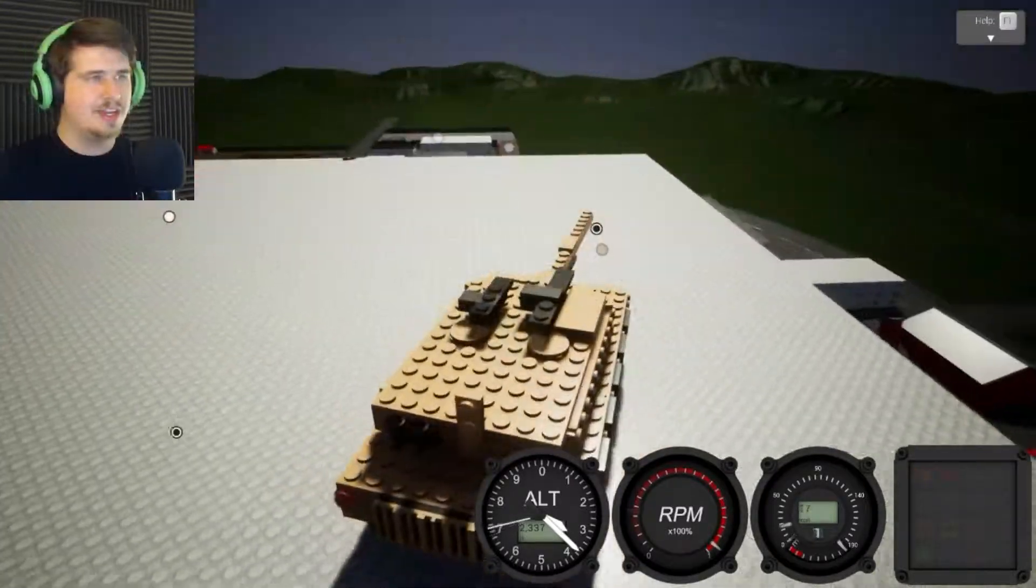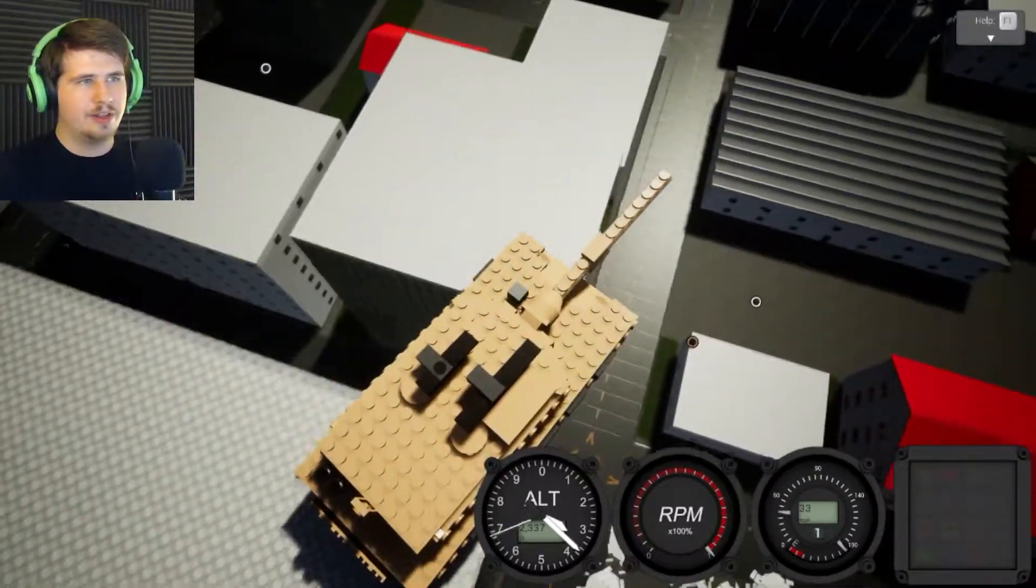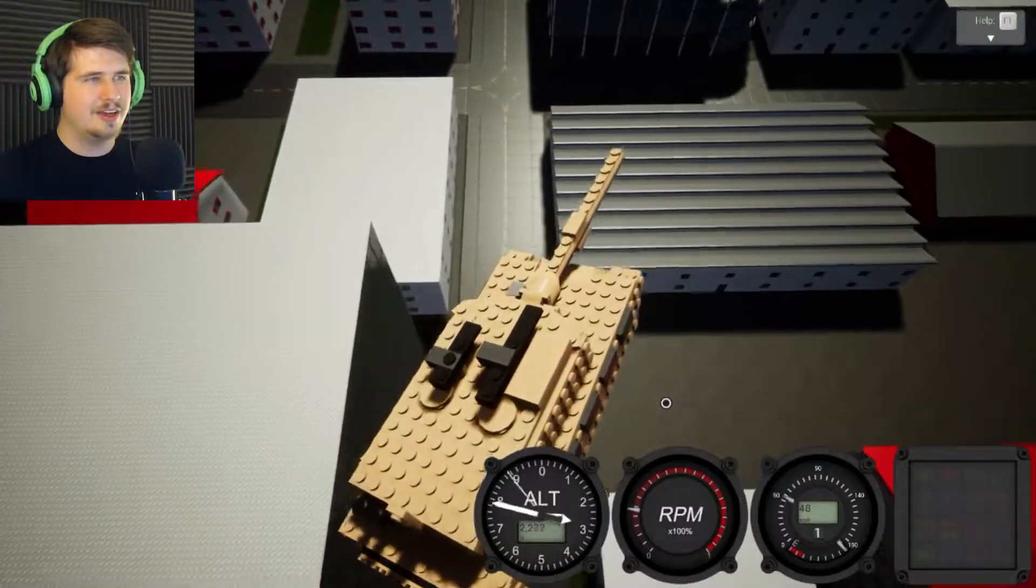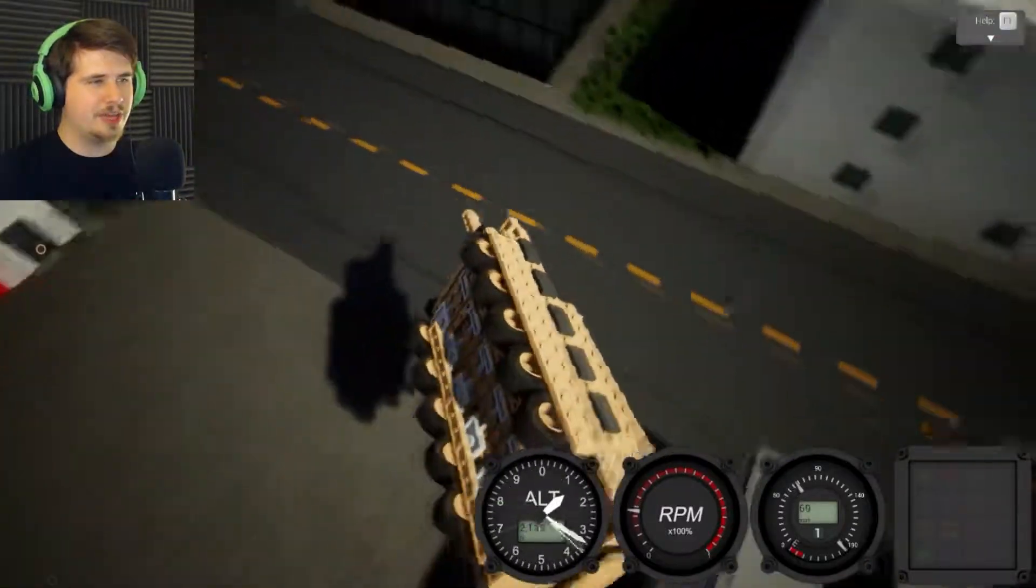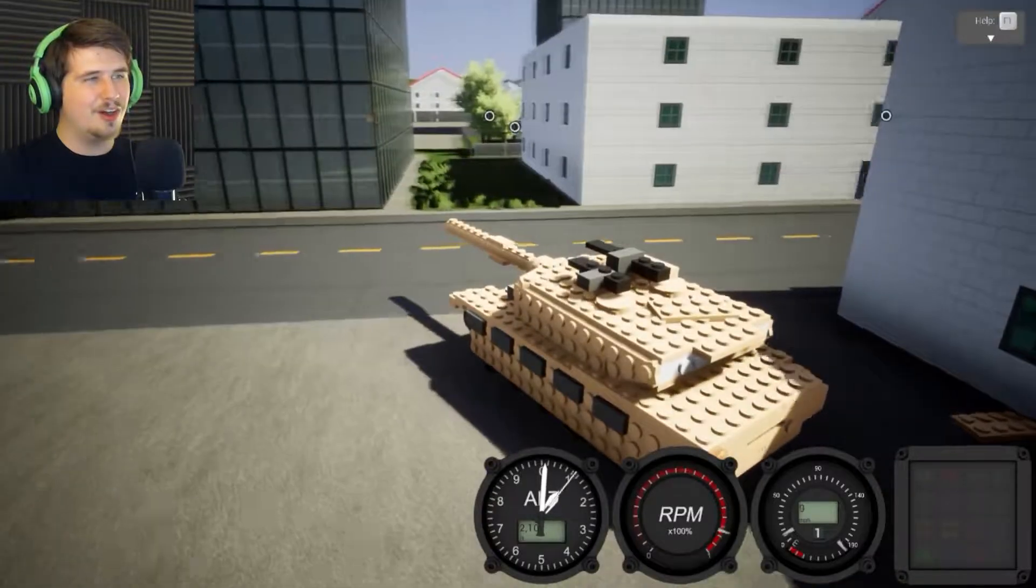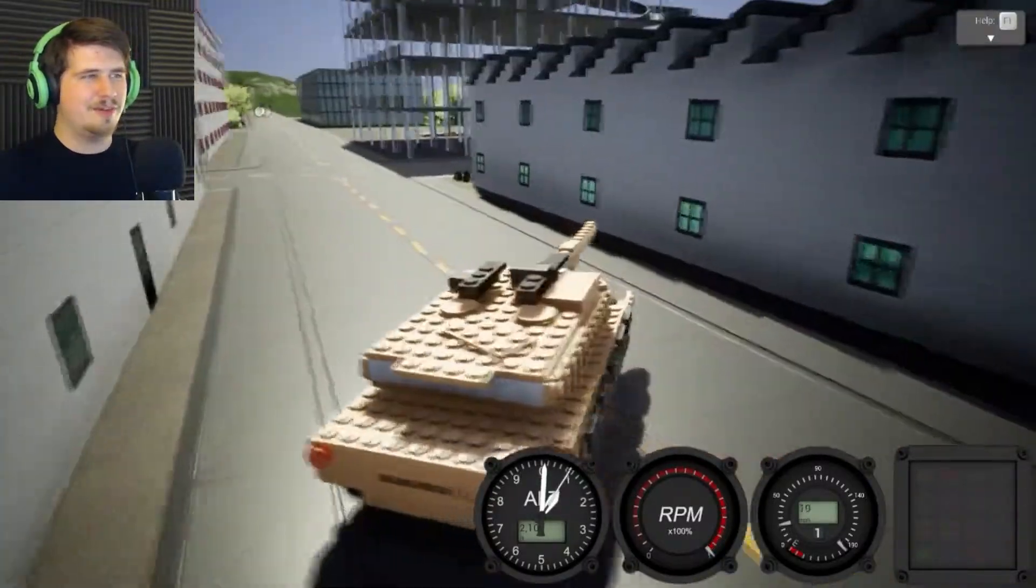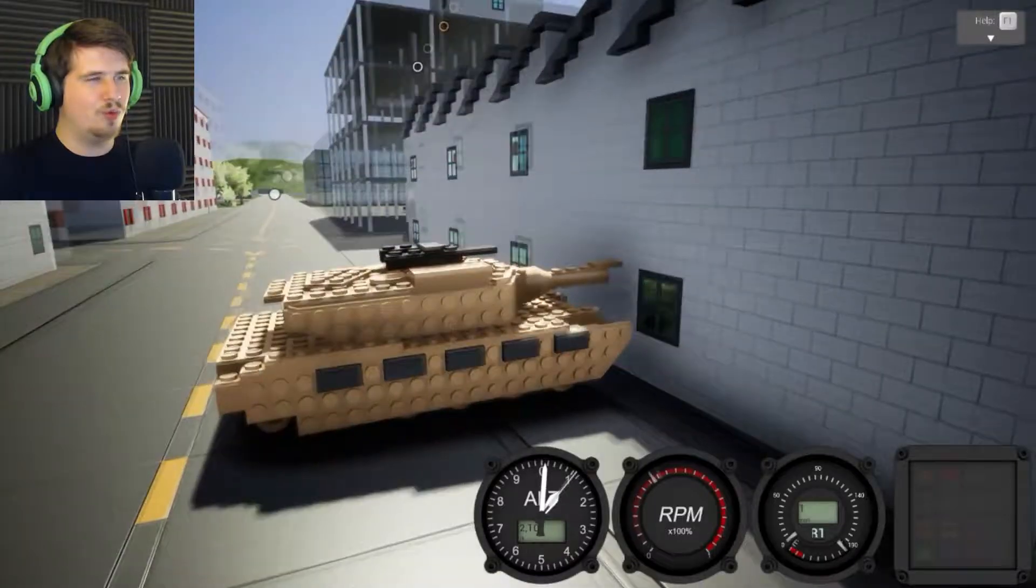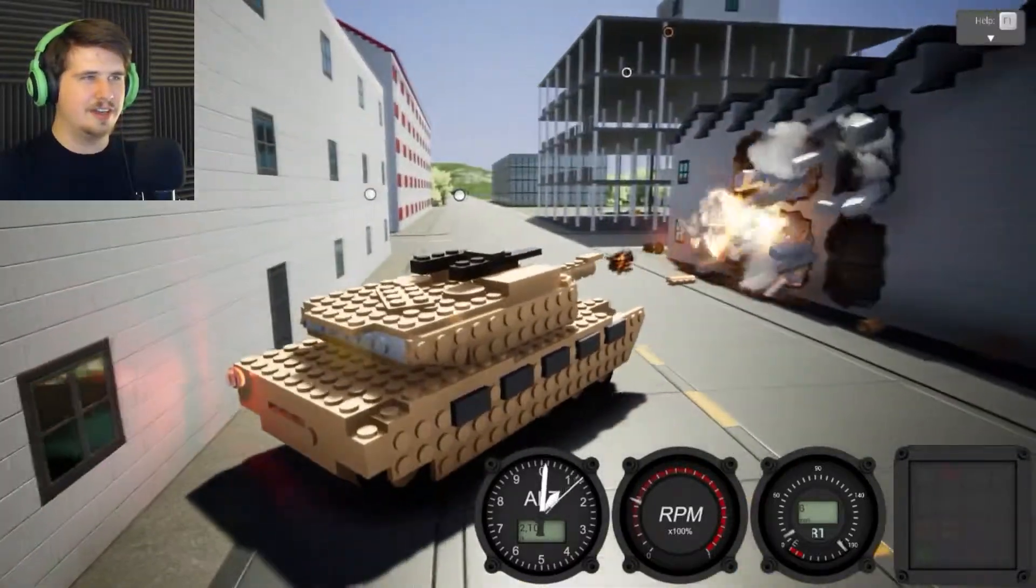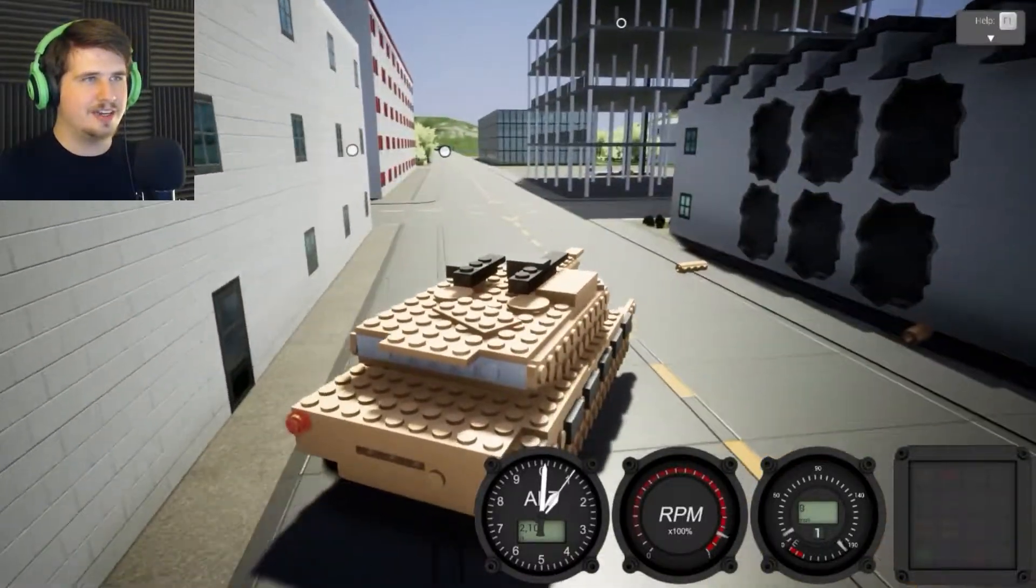We are on the highest building in the game and of course I'm going to drive the tank off of this building. Here we go. Full throttle. Oh yeah. Oh, we almost hit that building. Oh wow! Almost nothing happened.